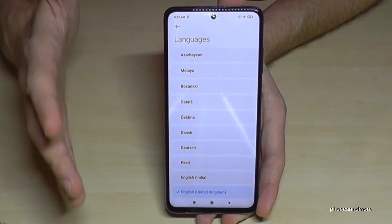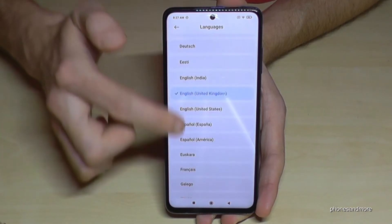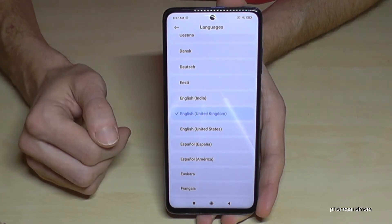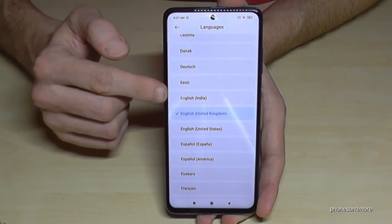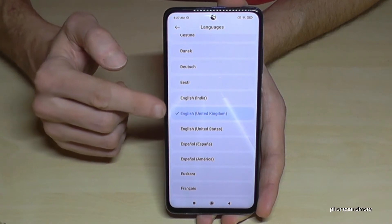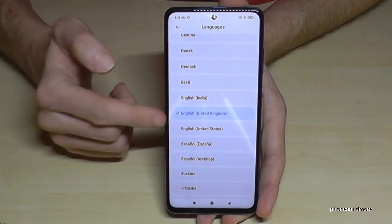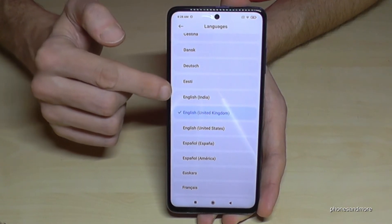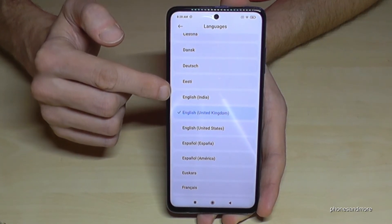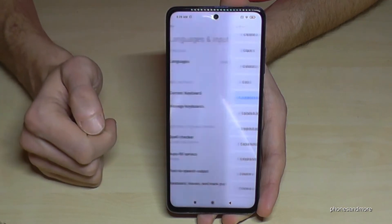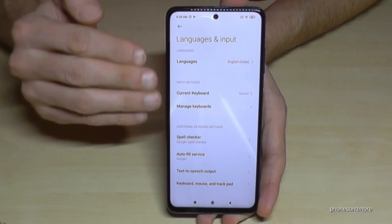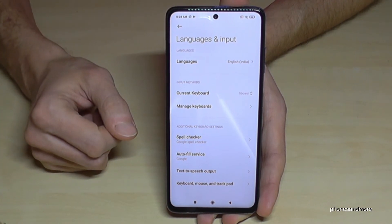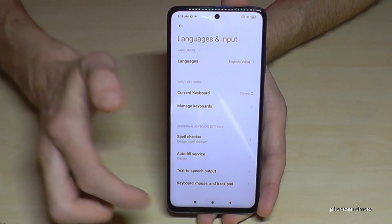Now we have a list with all the languages on your phone, and you can choose the language you want. In some languages, you also have dialects — like here, English from the United Kingdom, from the United States, or from India. Greetings, by the way! So let's take English from India to keep going in English. And now the phone is completely in English with the dialect of India. Yeah, that's it.